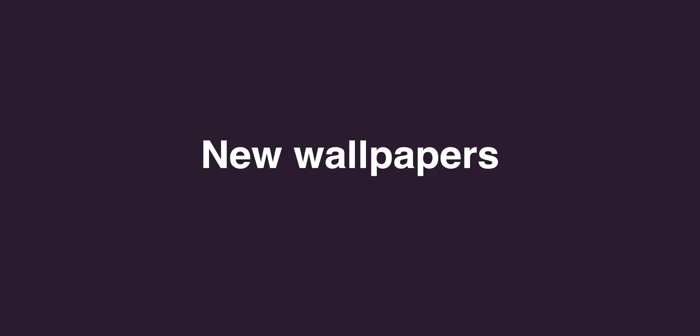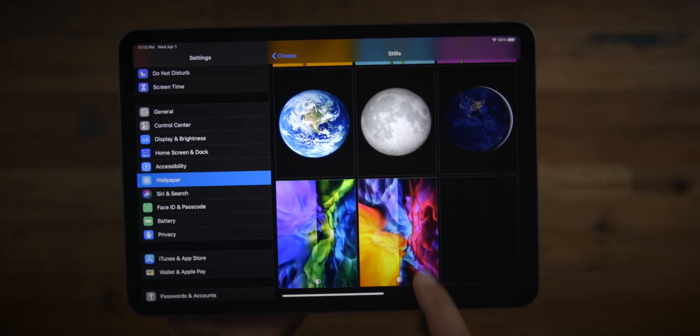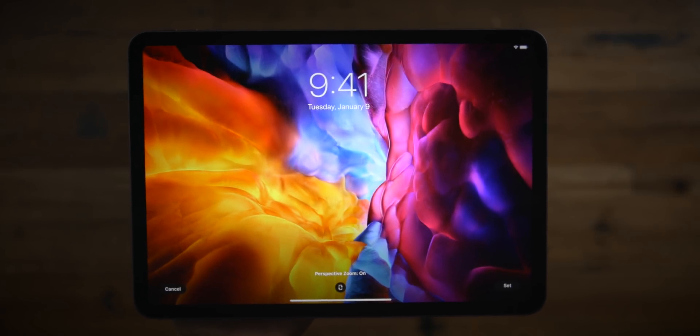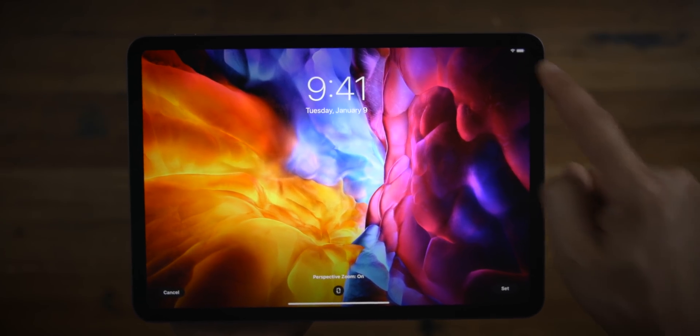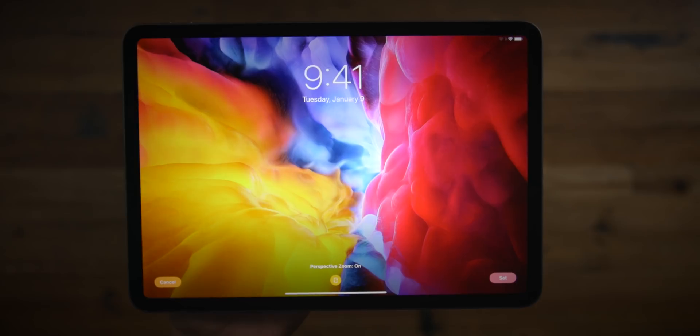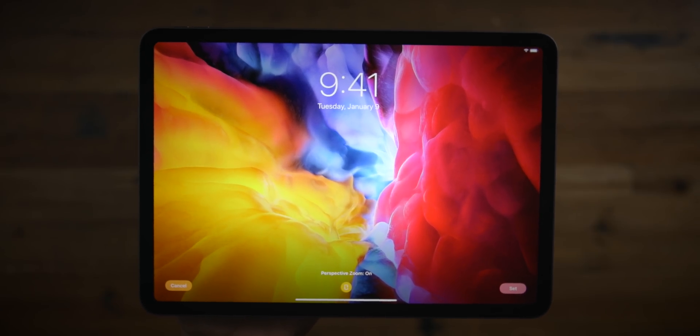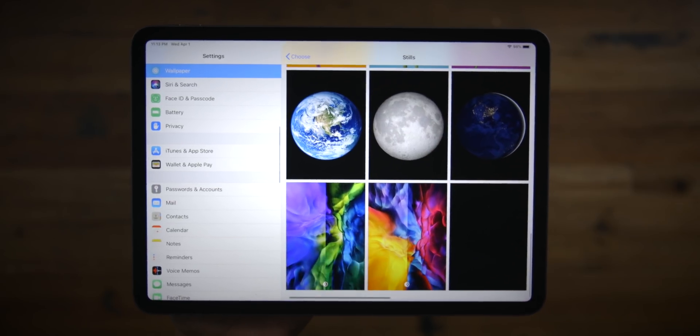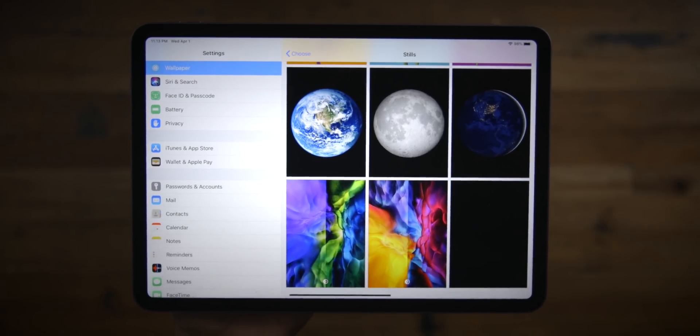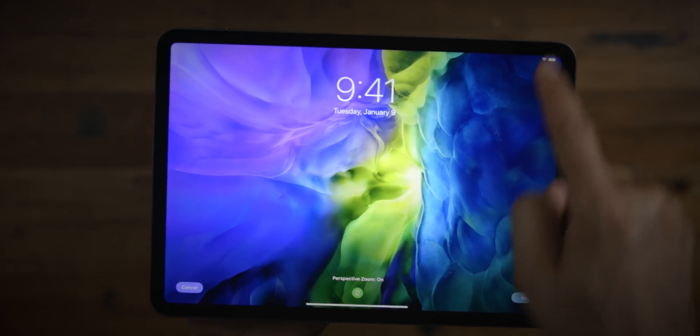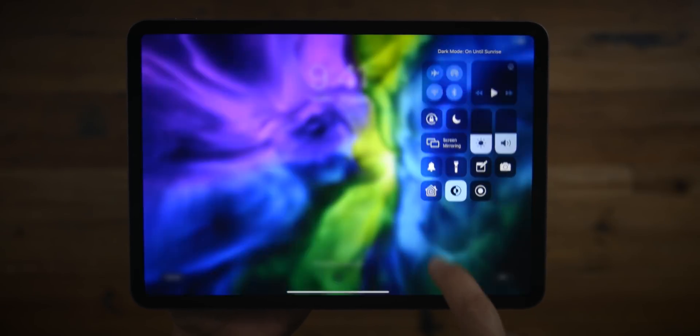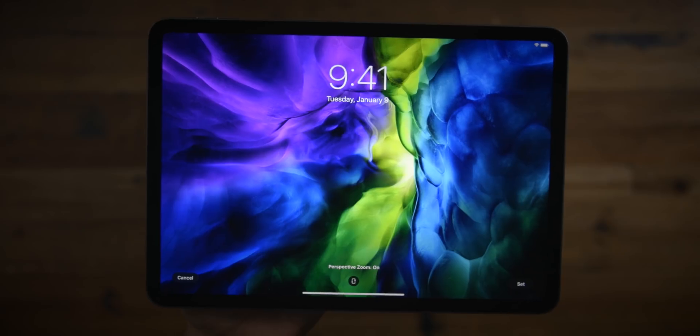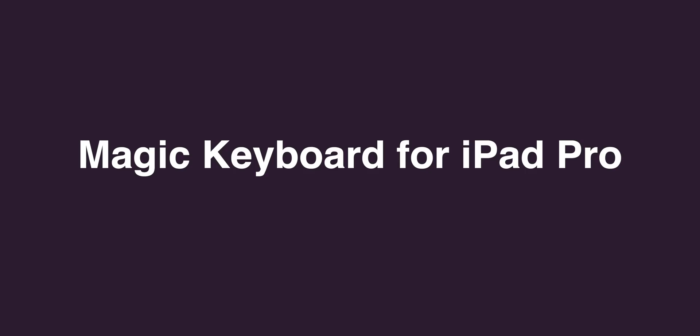And like every new major iOS device released, there are new wallpapers. You get four this time around - two dark wallpapers and two light wallpapers. So here is one of the dark, one of the lights, and let's look at the other two. Here is the light for this one, and then we'll switch over to the dark mode. There we go. What do you guys think about these new wallpapers? Let me know down below in the comments.